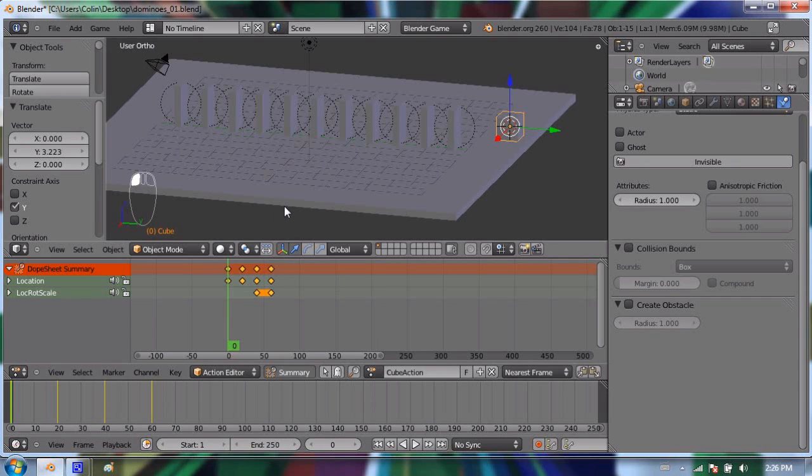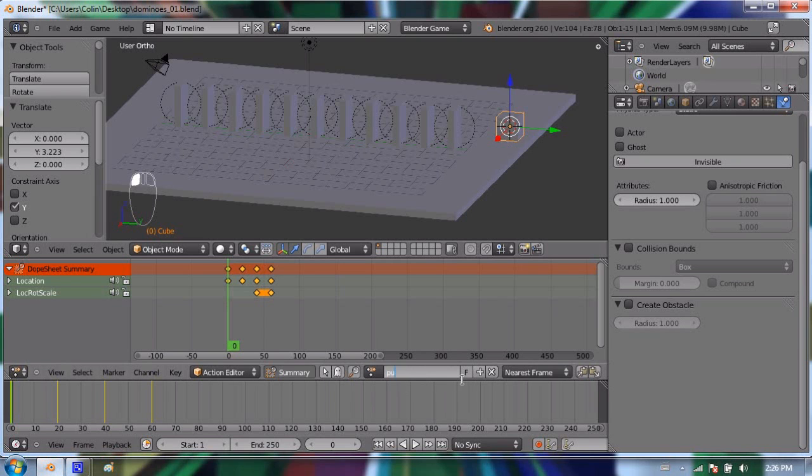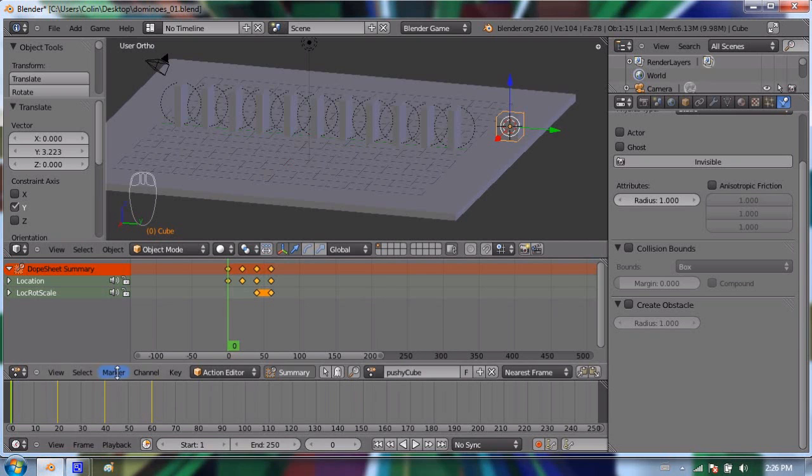The action that we created for this cube is called Cube Action. The name of it is down here. I'm going to change this to Pushy Cube. I just named it something funny so that you can remember it. And it's important to remember how long it is as well. It's 60 frames long in this case. And now I'm going to change this window type to a logic editor. And this is where we're actually going to tell our cube to play in the game simulation. Right now it still doesn't play. The cube does not push the dominoes over.